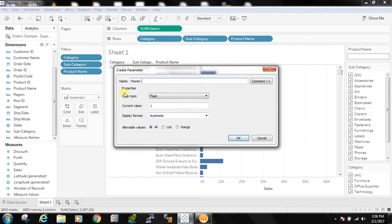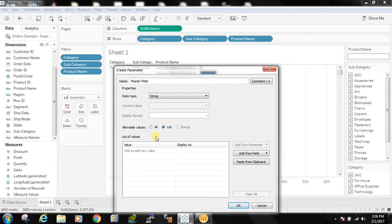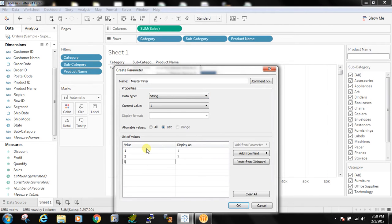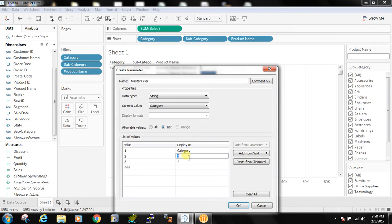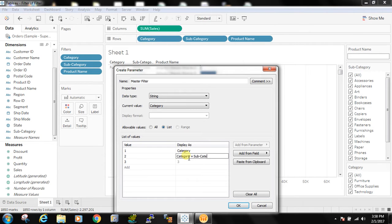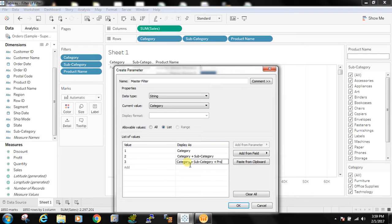So I'm creating a master filter as parameter. Now let's say in certain scenario I only want category. In certain scenario I want category and subcategory plus subcategory and the product.